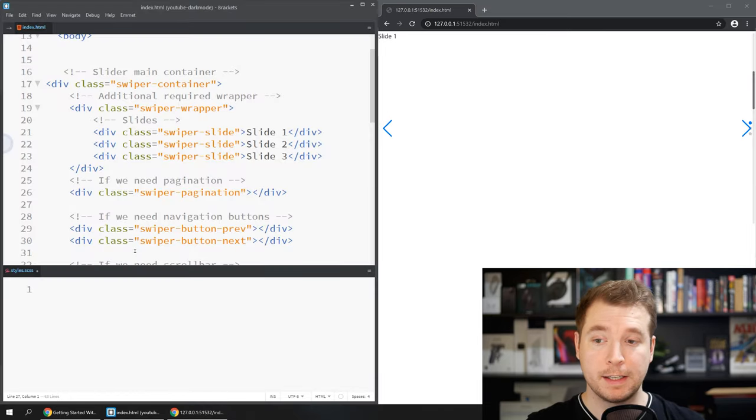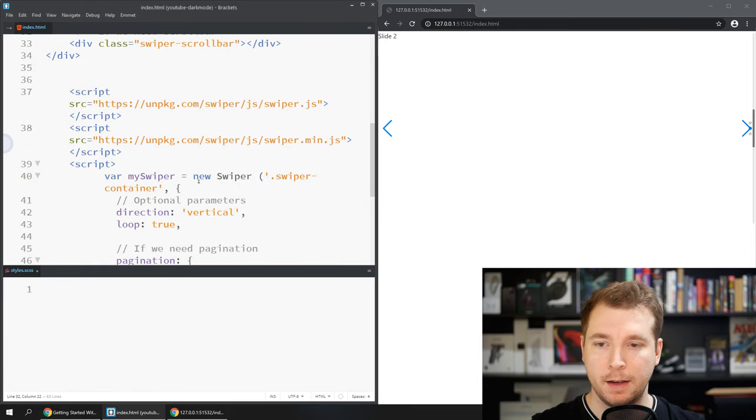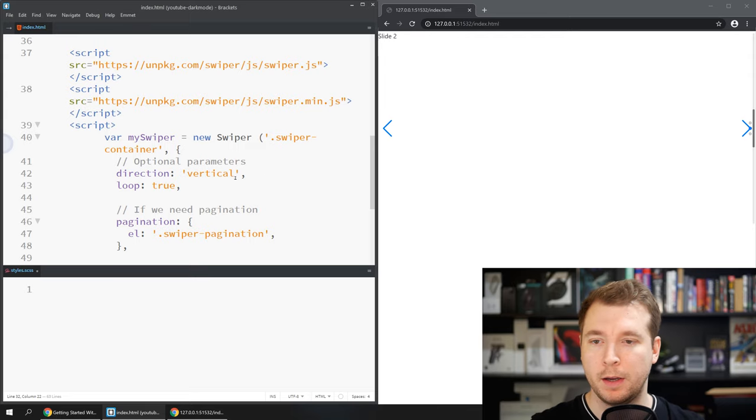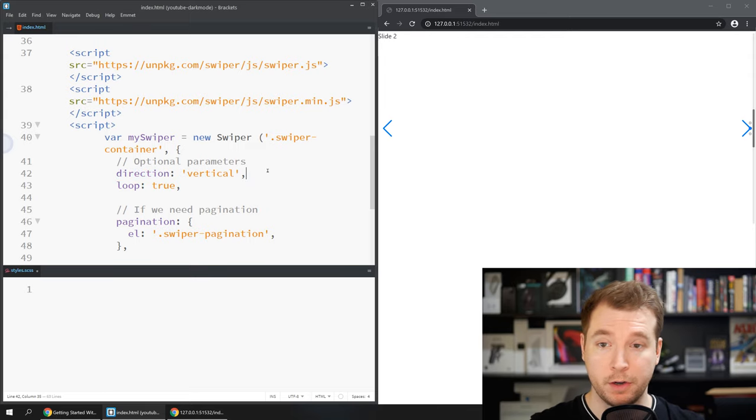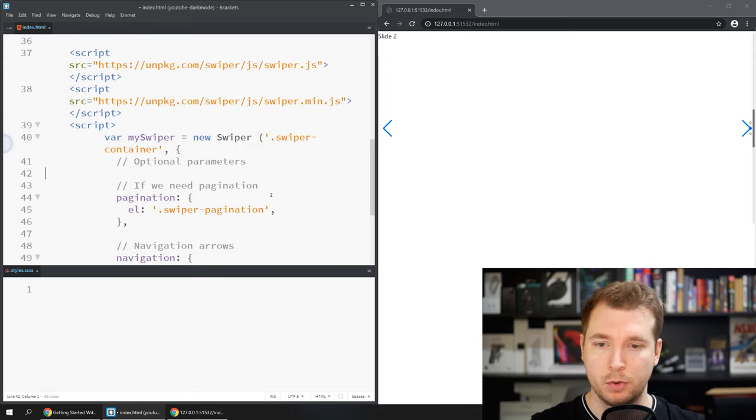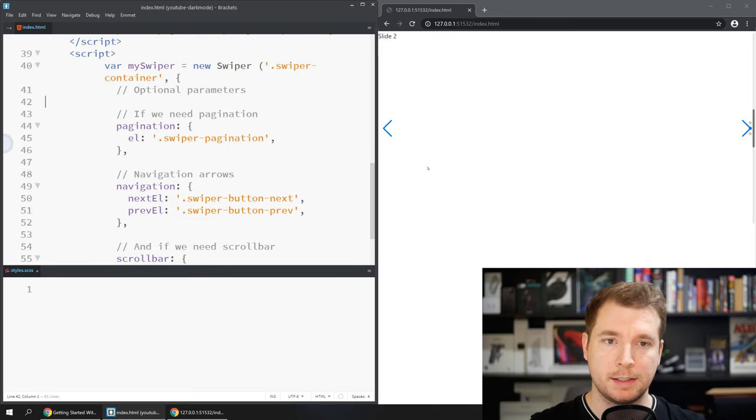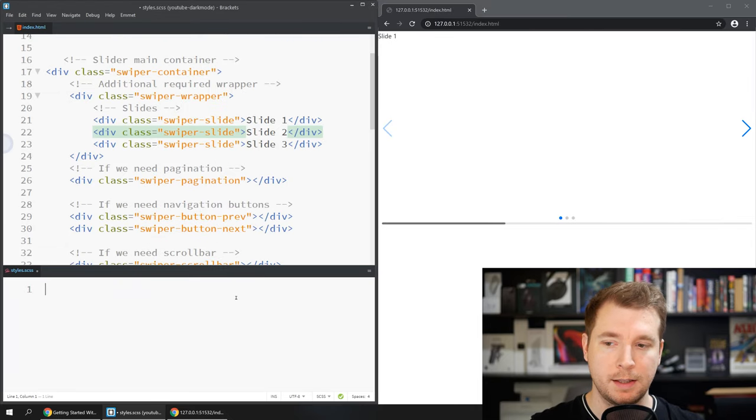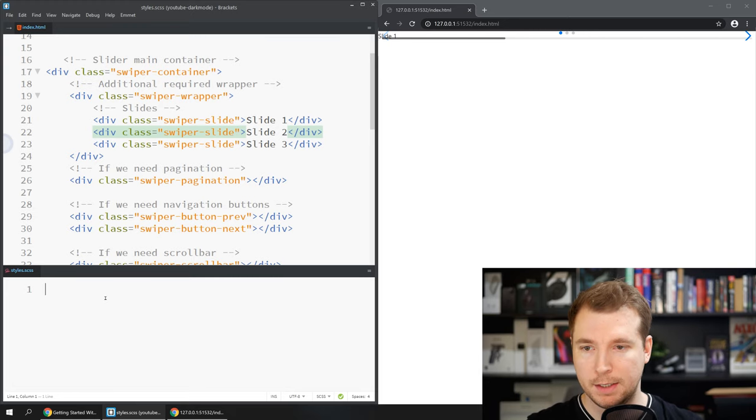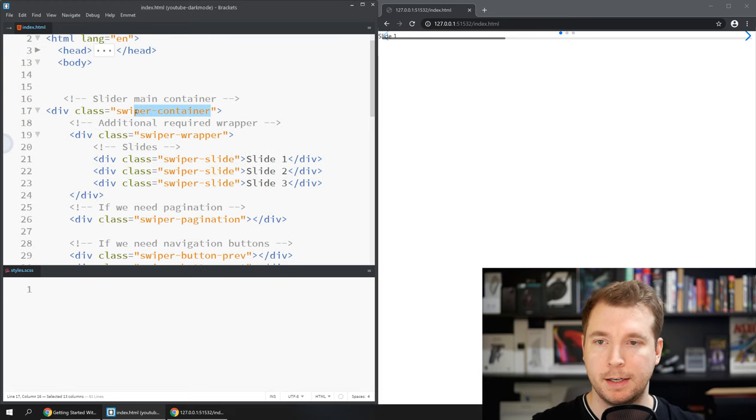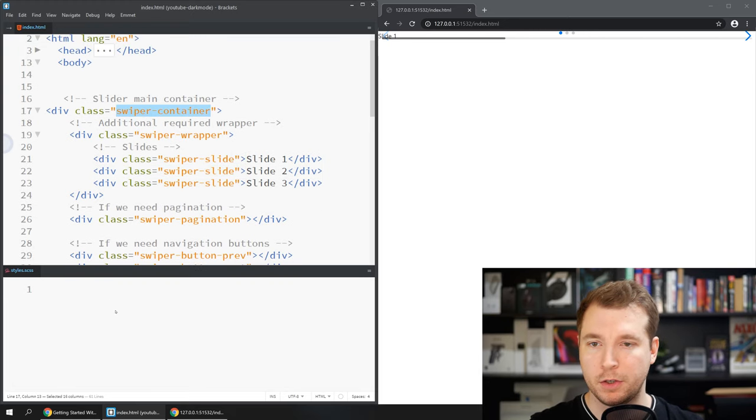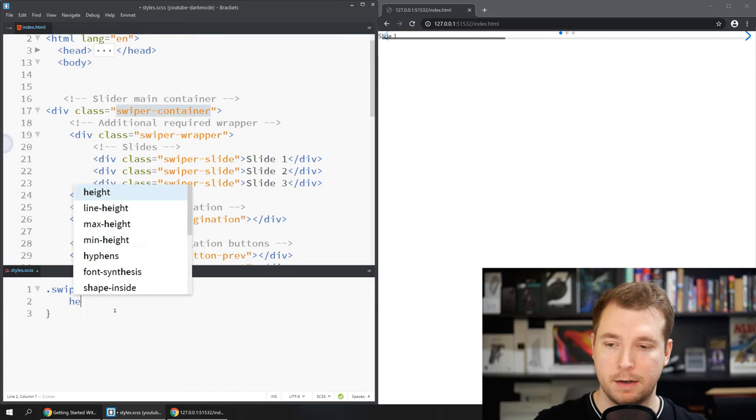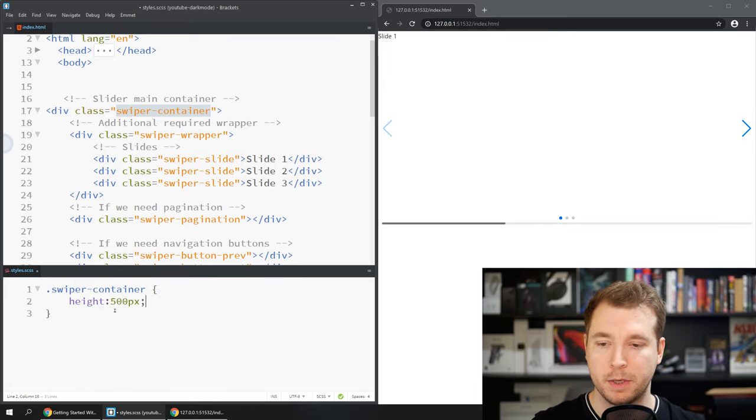So the first thing I want to do is customize this swiper because right now it's going vertically and we've got a couple of other things I don't want. So here we've got a direction of vertical I'm going to remove that as well as the loop. Everything else can stay so if you refresh it now we can see it exists in there. The other thing I want to do is add a container height here so what I'm going to do is I'm going to jump into the container class here and add a height of maybe 500 pixels.